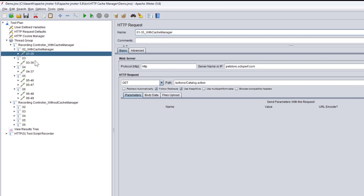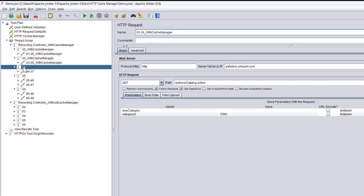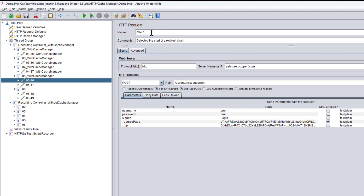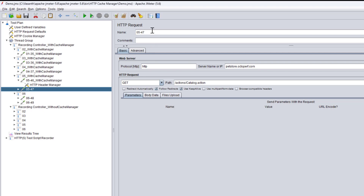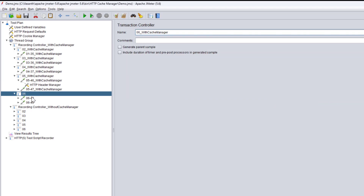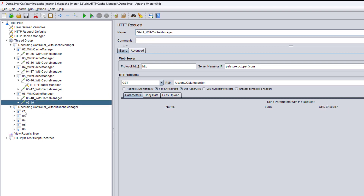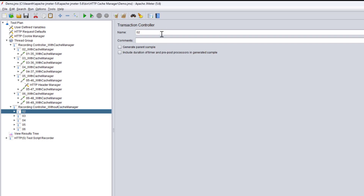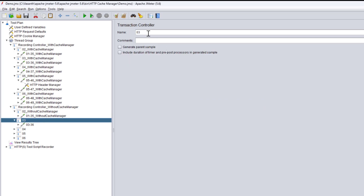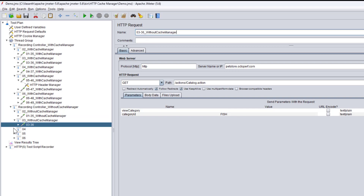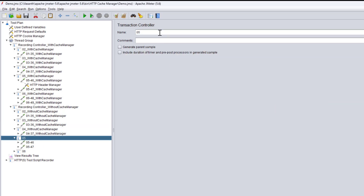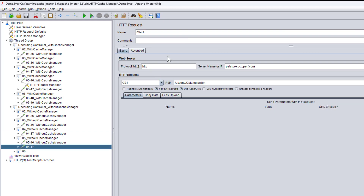I'll add the label 'With Cache Manager' to all the transactions in that controller so we can easily identify the differences between them. I'll also explain the different components of the cache manager — how it works and what aspects we have to enable or disable. Then for the other controller I'll name all transactions 'Without Cache Manager' so everything is clearly differentiated.